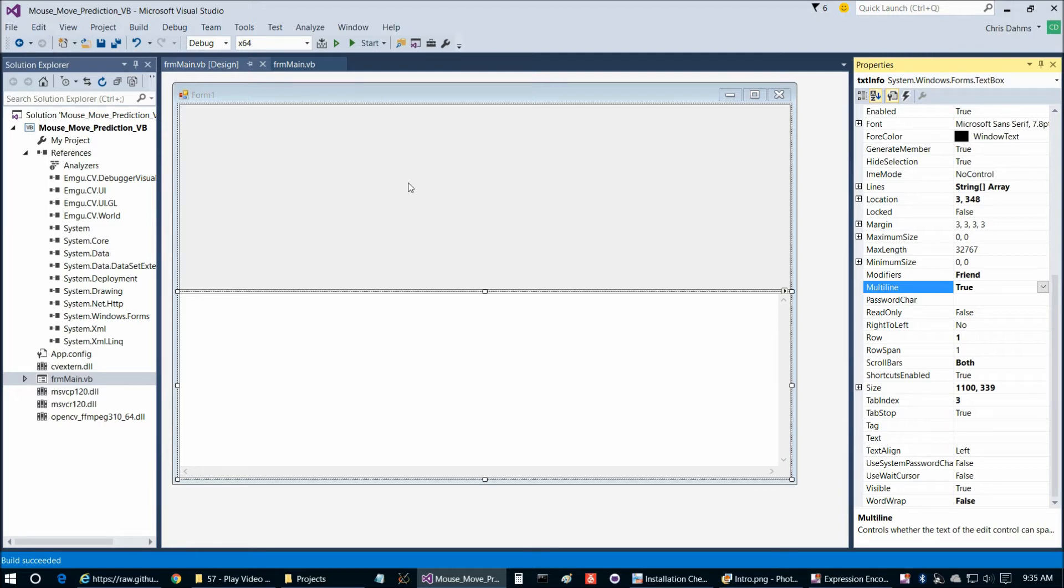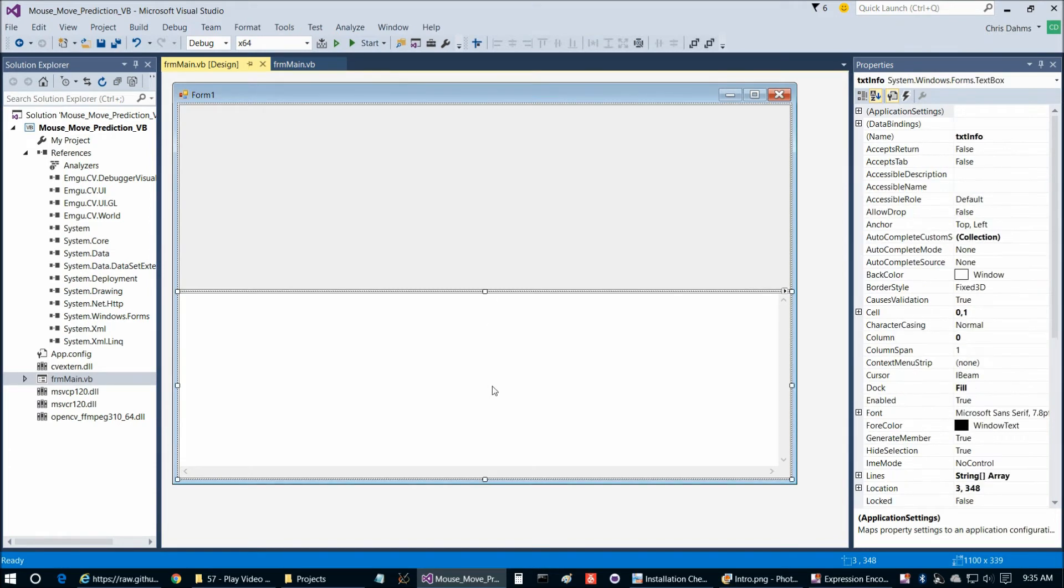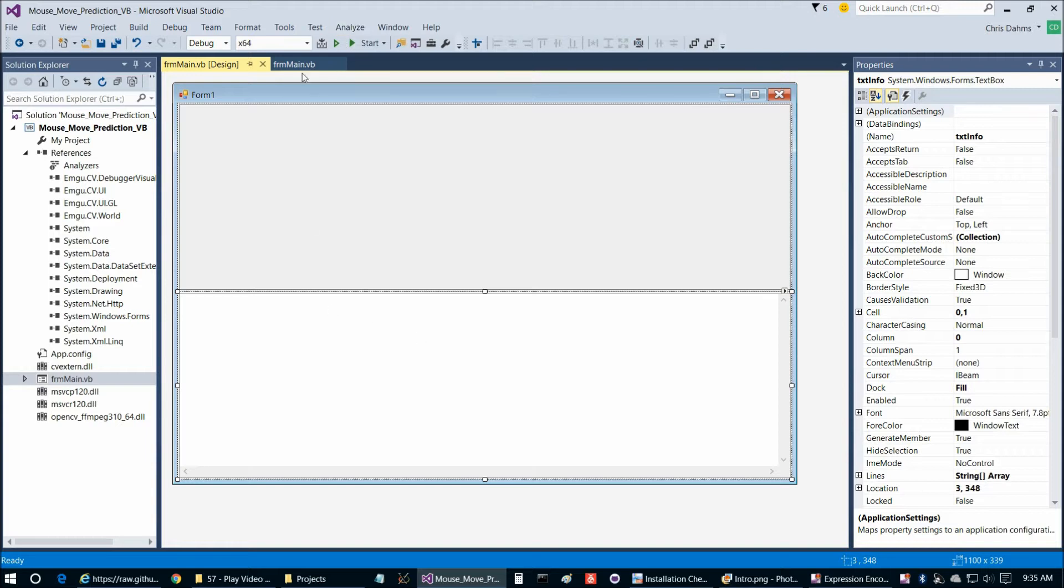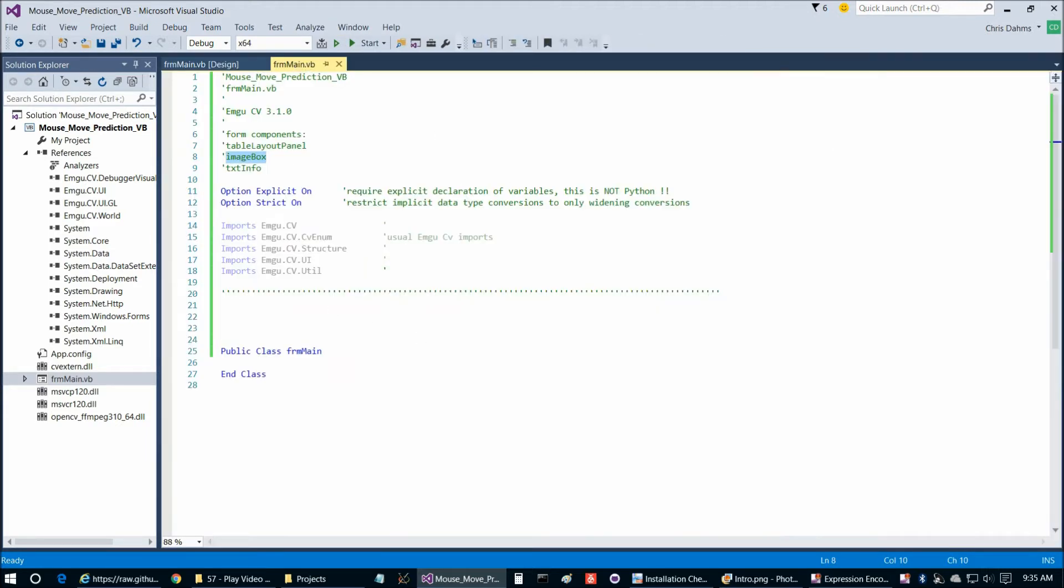This is actually even more simple of a form than the previous video because we don't have a file to open. So we don't have the button at the top to open the file or the file dialog box at the bottom. And we're going to make the image box and the text box take up an equal amount of the form because we're going to move the mouse around over the image box and then print some data in the text box. So let's go ahead and get to that now in code.